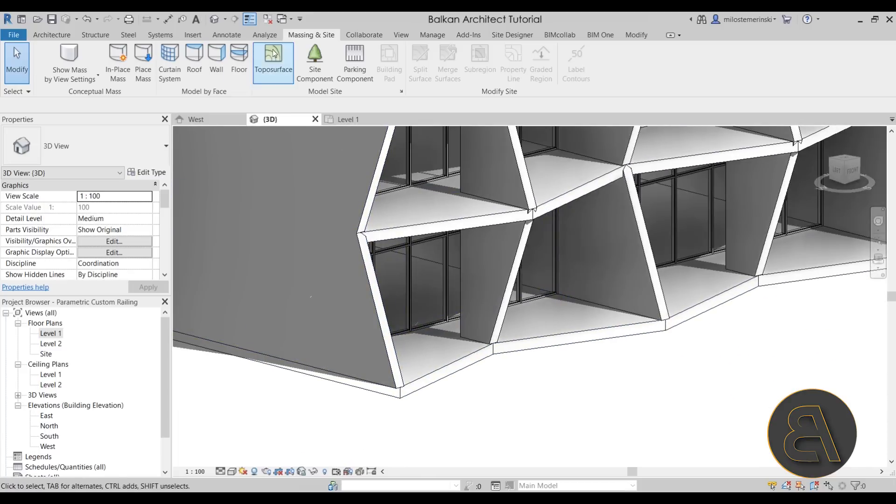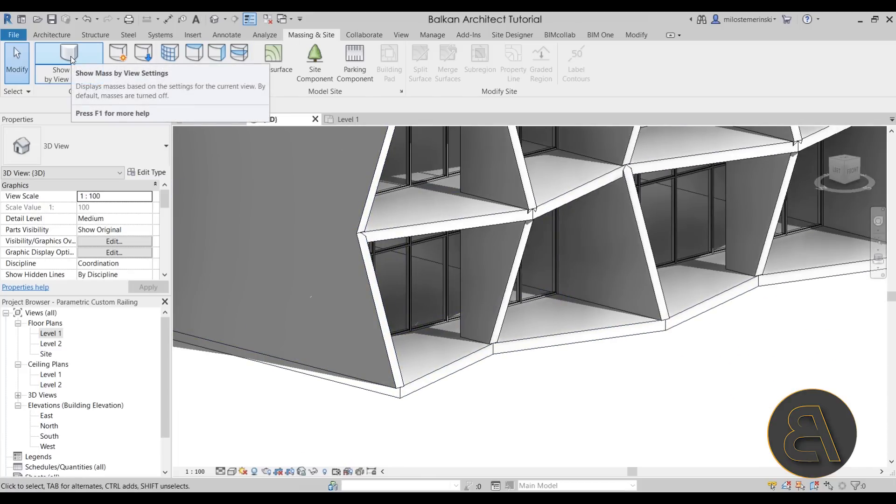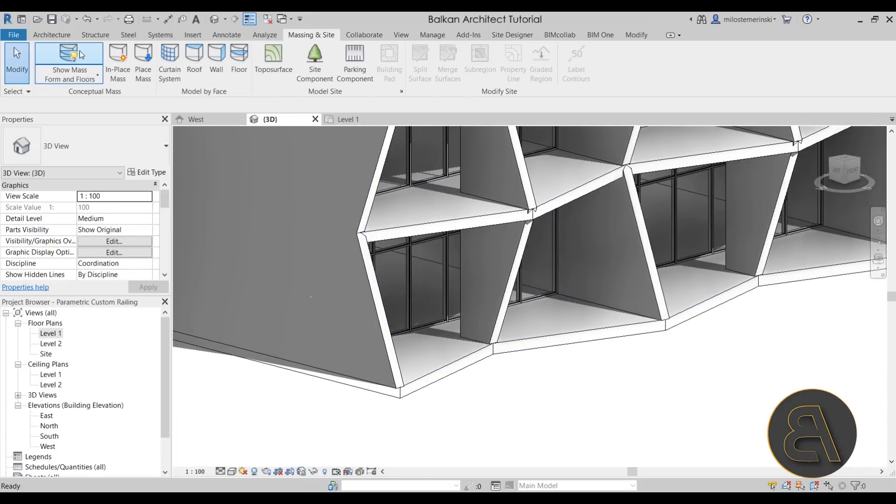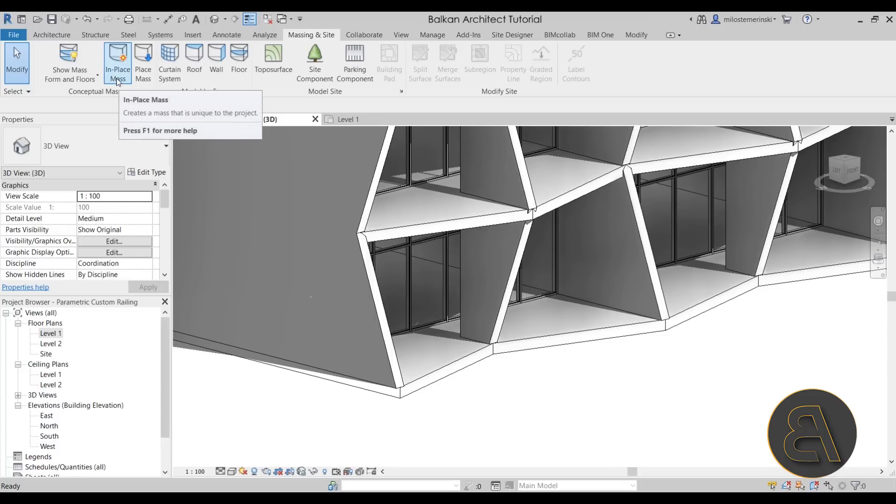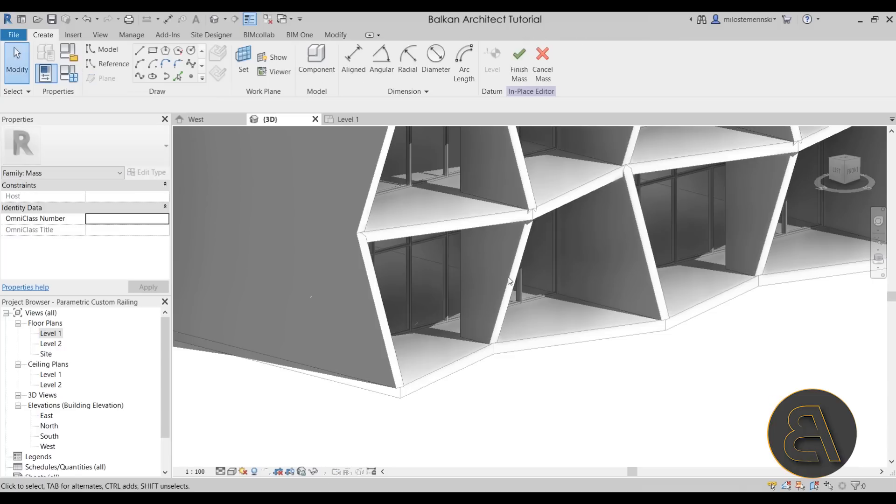So let's go here to the massing and site tab. Go to show mass and make sure to turn that on and then go into in-place mass. Now we can call this whatever we want. Let's just call it our warped railing.